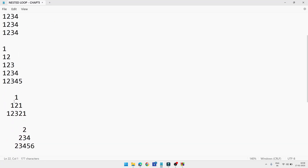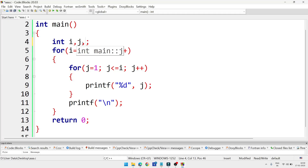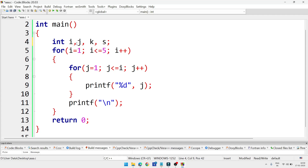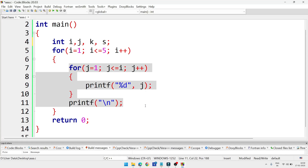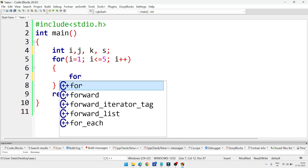Now we'll do the third program — the most important one for both practical and theory exams. The pattern is: 1; 1 2; 1 2 3; 2 1; 1 2 1. We need four loops total: one for number of rows, one for spaces, one for the triangle going 1 2 3, and one for the reverse triangle going 2 1. Since the numbers are not in serial order, we divide the complete triangle into two right-angle triangles. We'll take two more variables: k and s (for spaces).